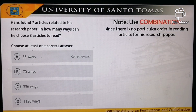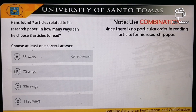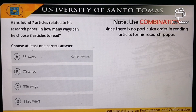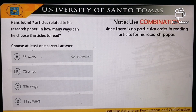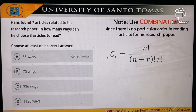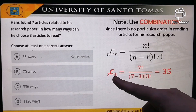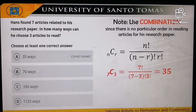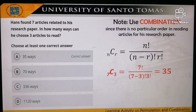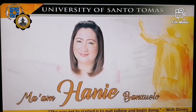Another problem: Hans found seven articles related to his research paper. In how many ways can he choose three articles to begin reading? Reading an article does not require any particular order for his research paper, so it's a combination. C(7,3) = 7! / [(7−3)! · 3!] = 35 ways.